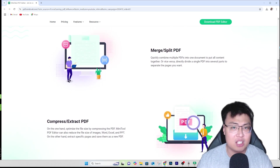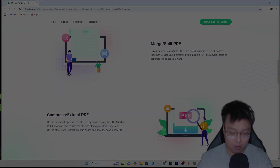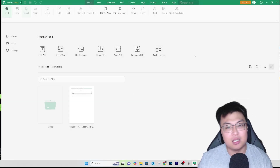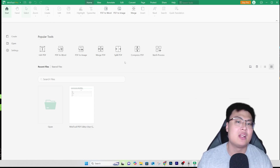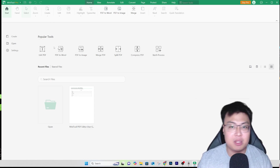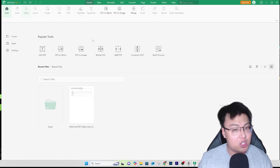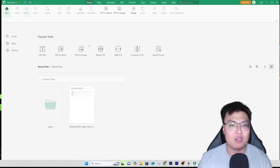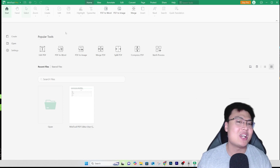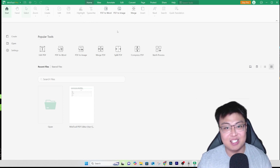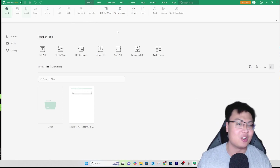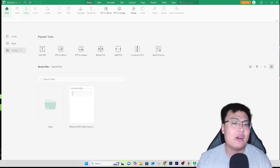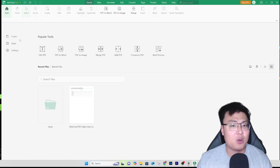This is the software itself. As you can see, it has a lot of features. You can convert PDF to Word, PDF to image, merge different PDFs together, split PDFs, and a lot more. If I were to explain every single thing this software can do, this video would be one hour long. So we'll just keep it short and simple.